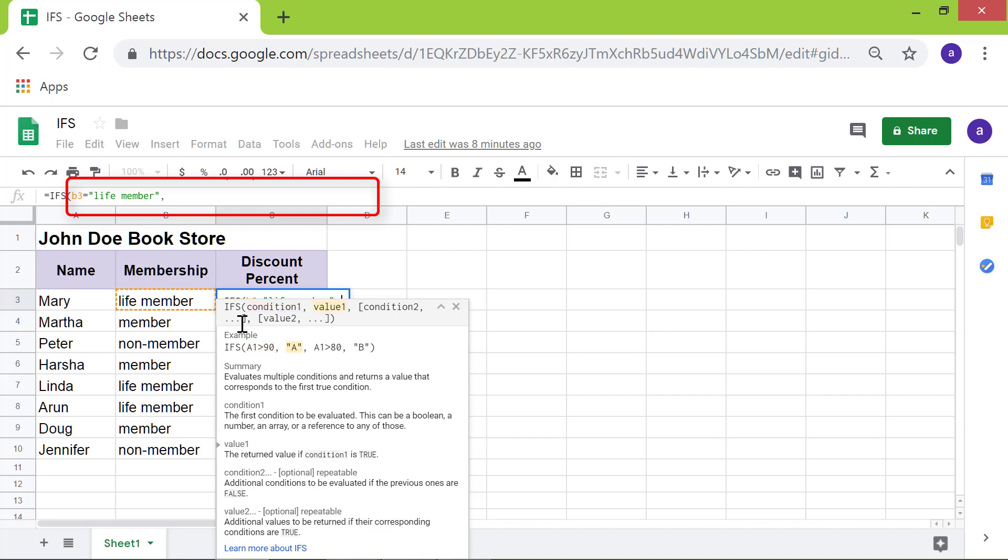For the value, type 20. Recall, the bookstore gives 20% discount for life members.